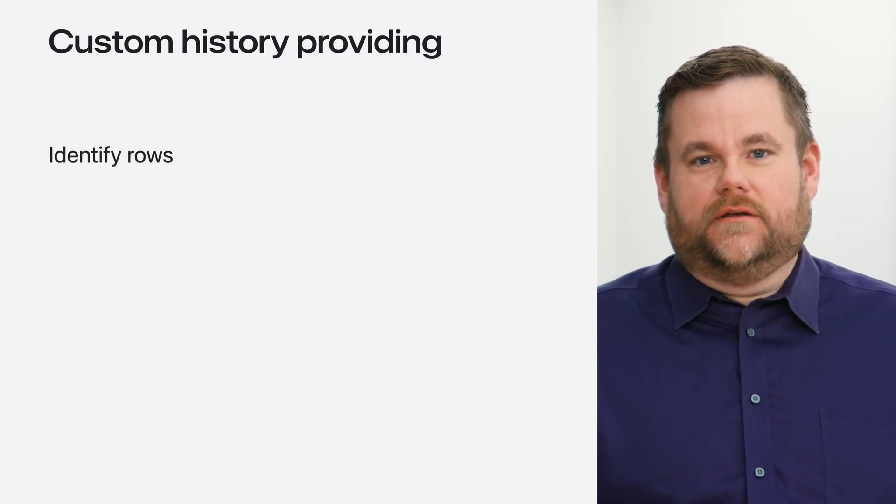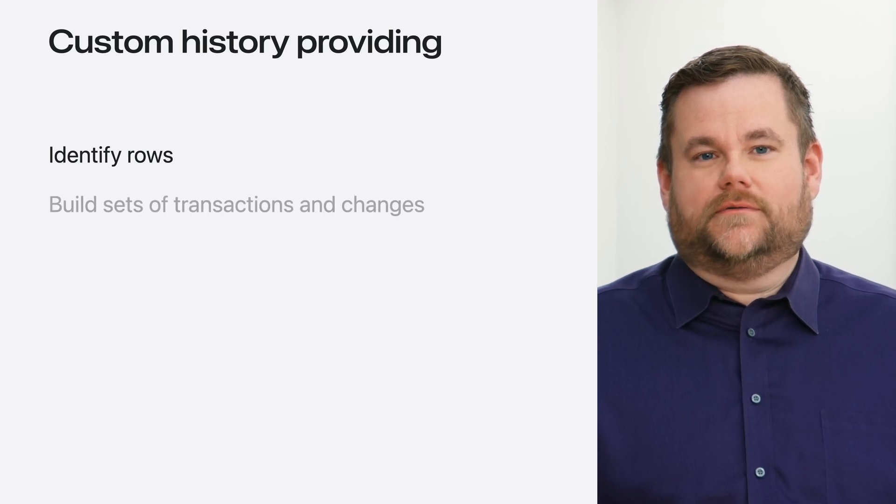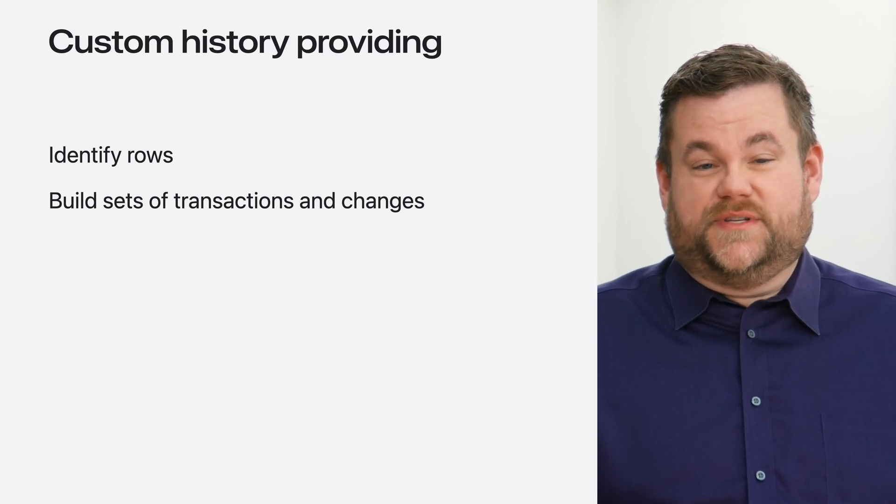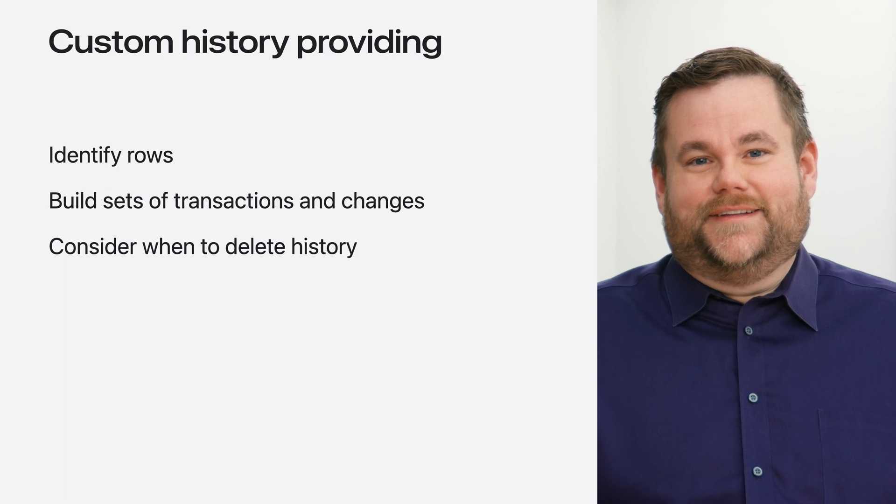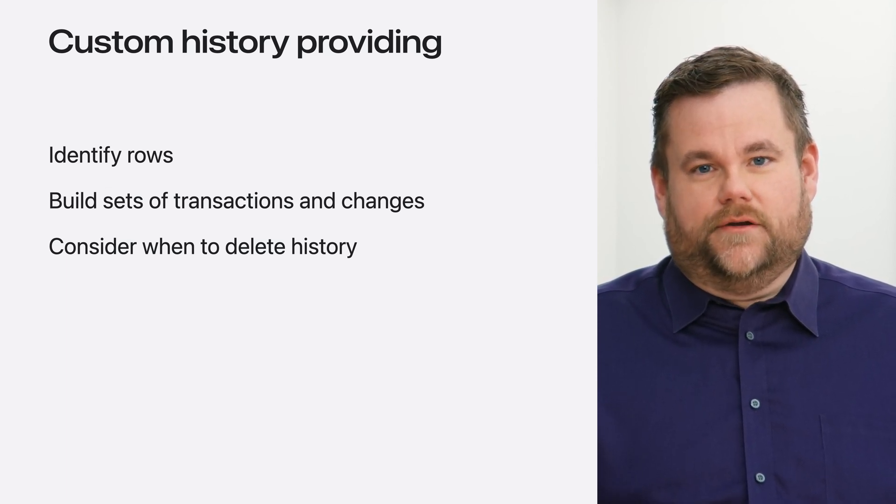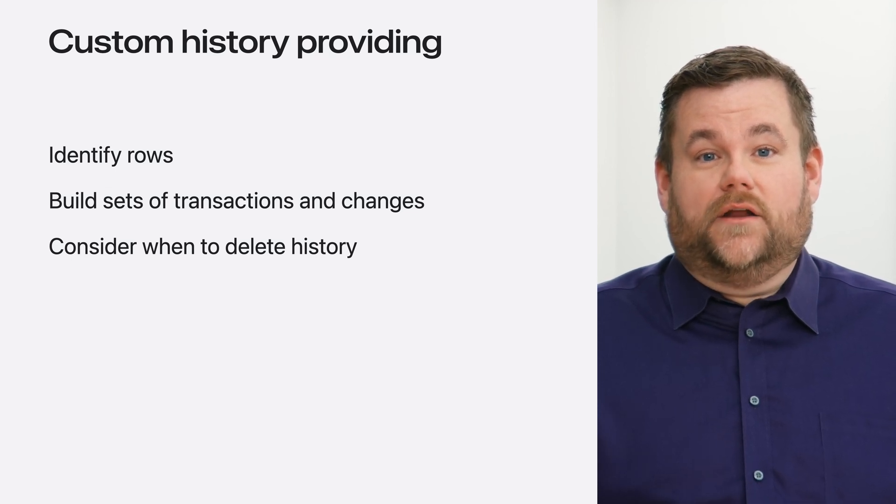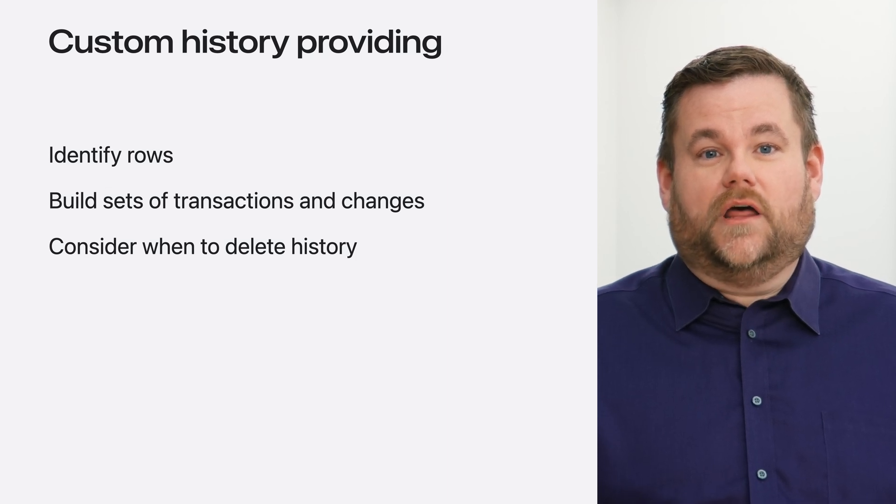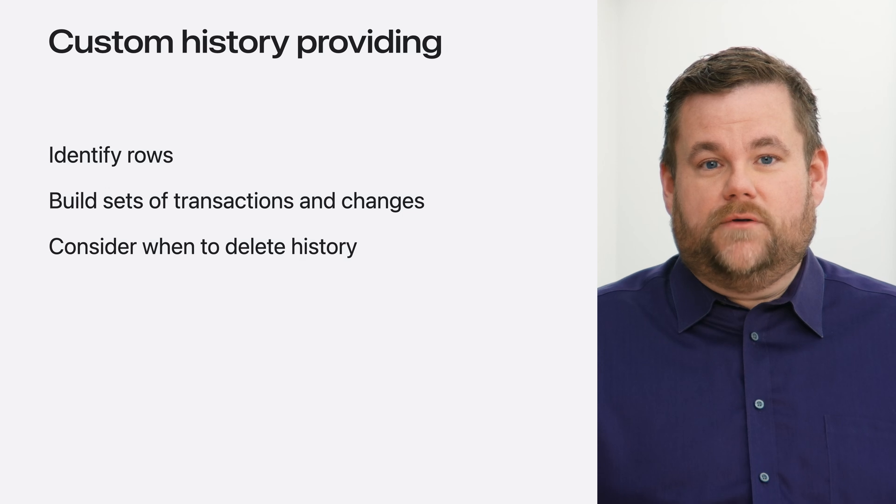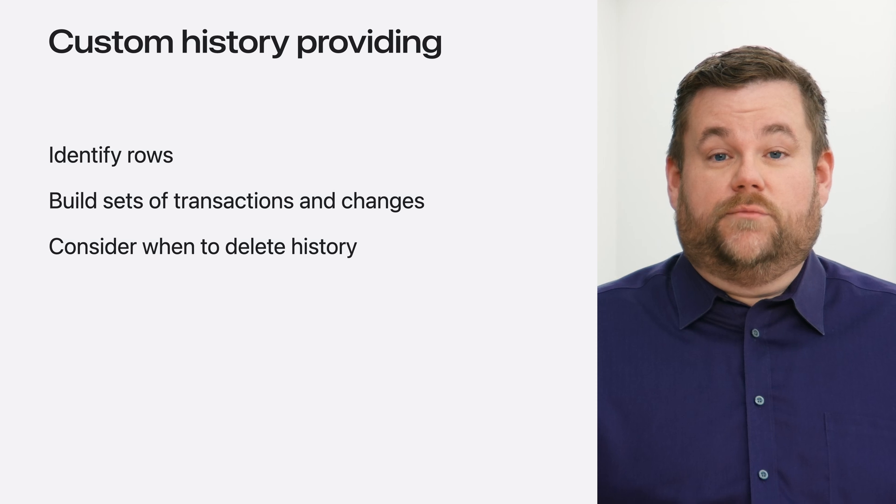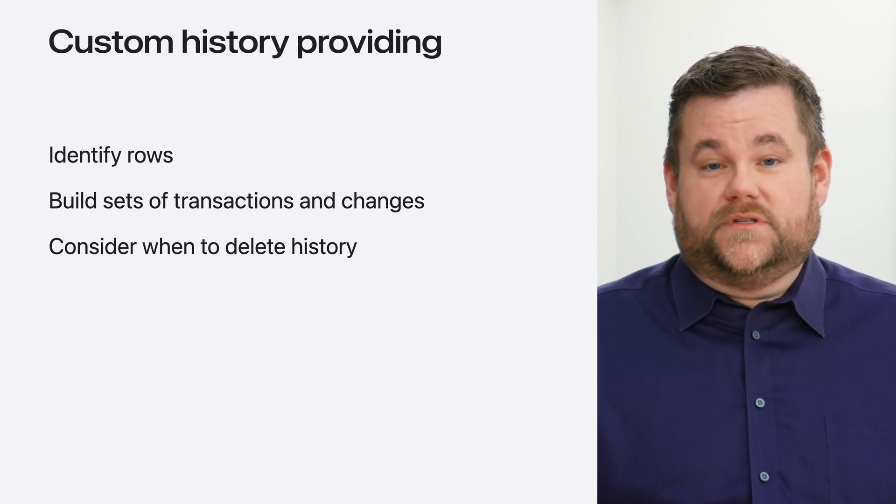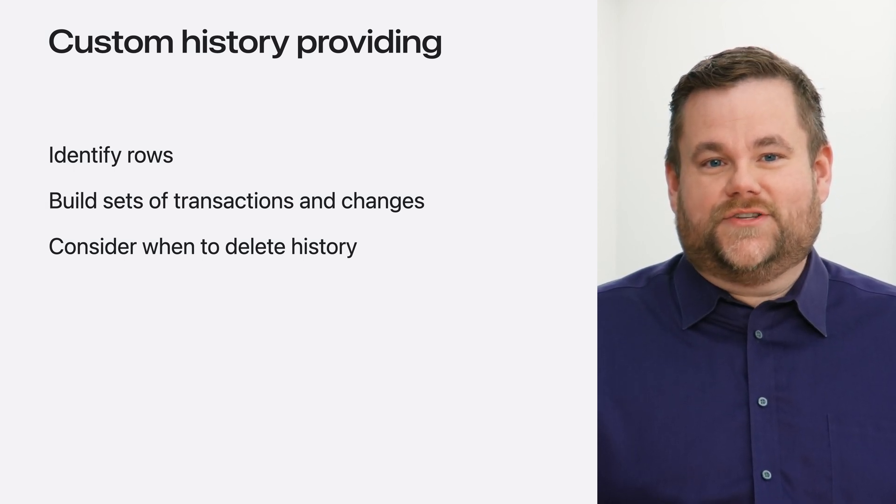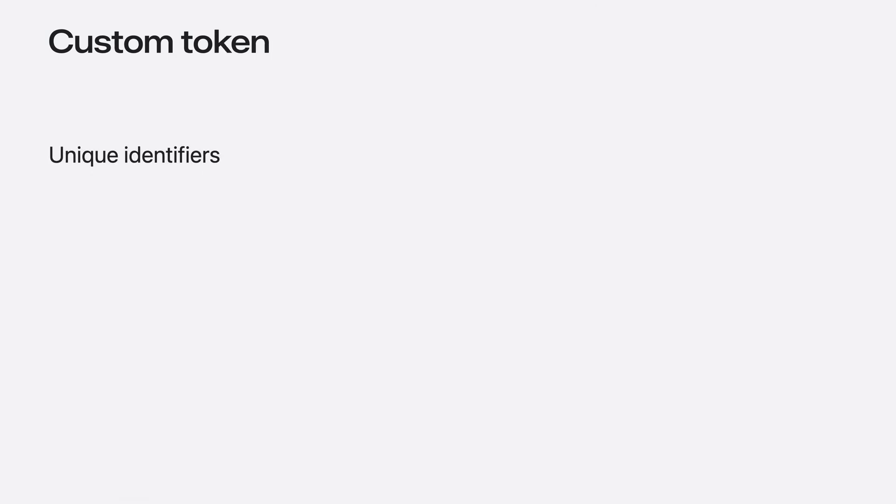The custom store will need to implement the history providing protocol to vend history. This will require being able to pull together rows from the store that define the transaction and changes. After identifying which rows are part of a transaction, you'll need to build the specific sets of models. The default data store manages the time to live of history records. As a custom provider, you'll need to decide when to delete history. While SwiftData history is robust and can handle a large amount of history data, in some specific cases you may want to delete history. For example, if you remove models from your app, there may be history data about those models that you would never use going forward. In that case, you might like to delete this history from the data store.